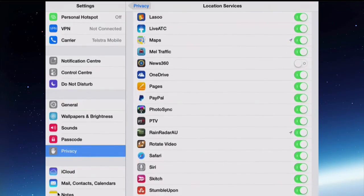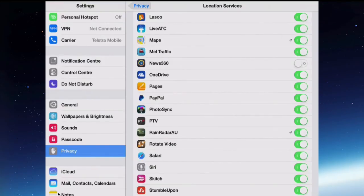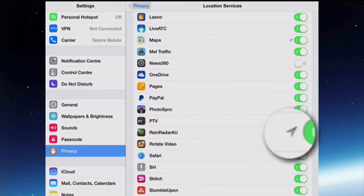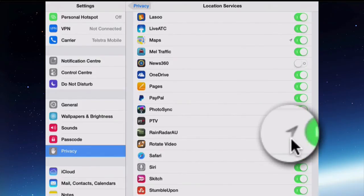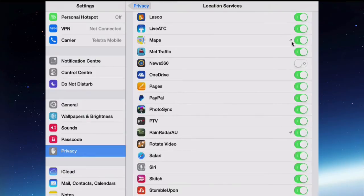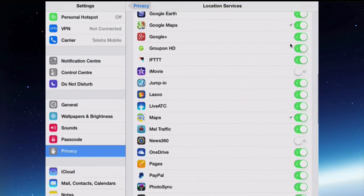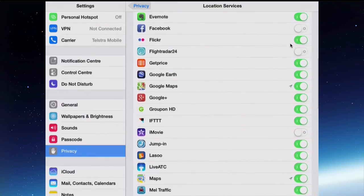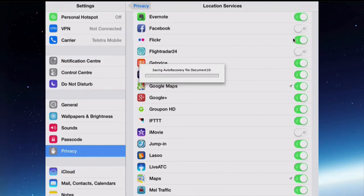Some of them you can think well that doesn't really need my information so I'm going to turn it off. Whatever you can turn off, turn off, but just have a think about why they're needing it and do they really need it. You'll also notice there's a little symbol here next to Rain Radar and some of the other ones have got a little symbol there.